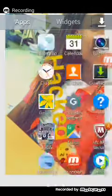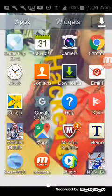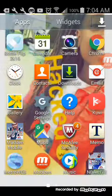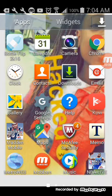This is the Mobizen app — it's called Mobizen. This is a screen recording app for Samsung devices, and I'm already recording.